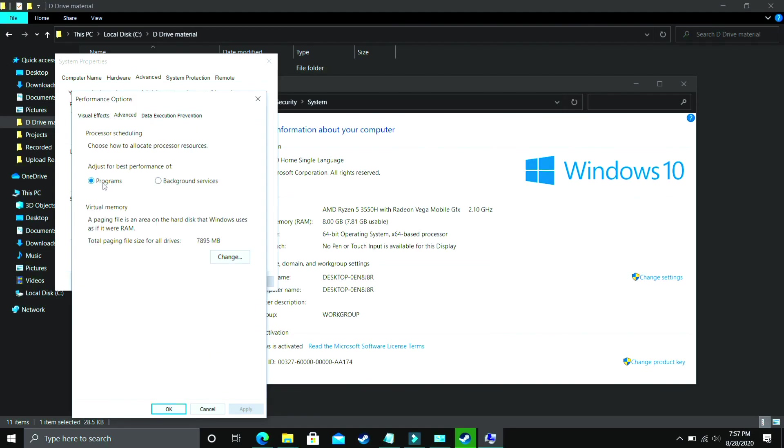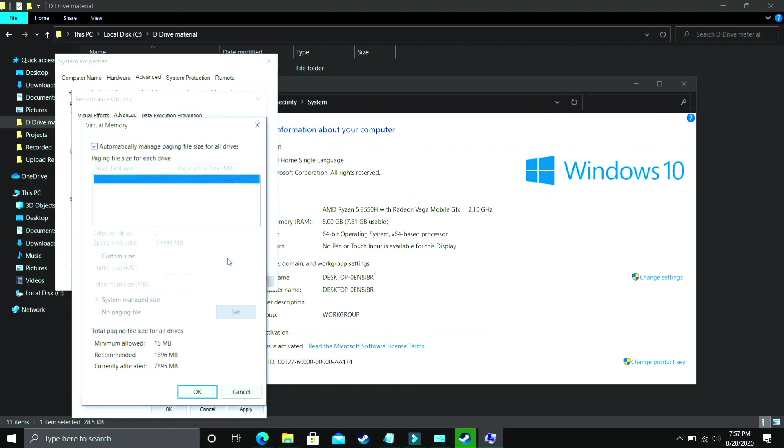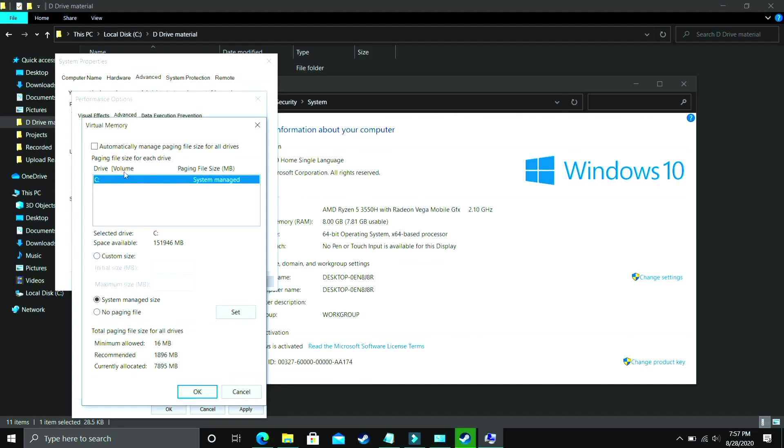In Advanced Settings, you have to go to Programs, select Programs here and click on Change. And now comes the most important part. Here deselect automatically manage paging file size for all drives. And now you have to select the drive in which your game is installed. For example, I only have C drive, so I will select this. But if you have your game installed in D drive, then select the D drive. Now you have to select Custom Size here.